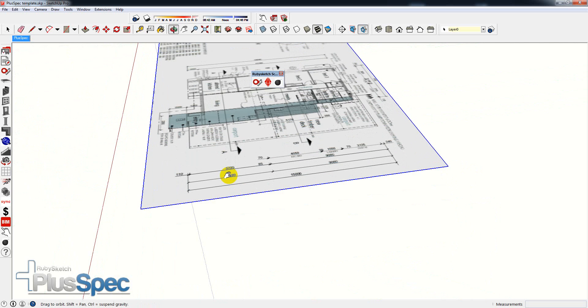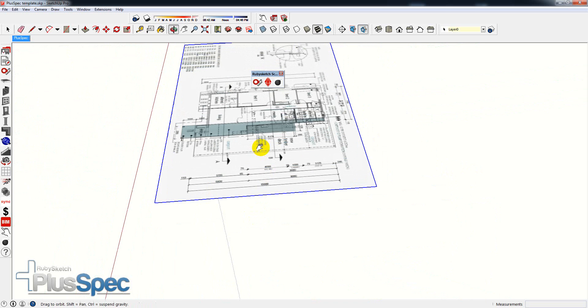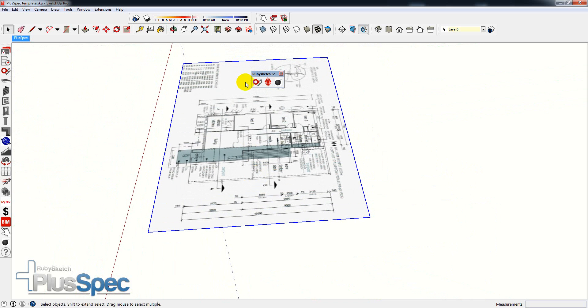So what I need to do is, first I need to select it. Spacebar and click on whatever it is you want to scale, and then go to the tool.